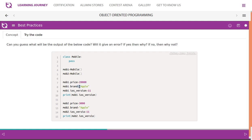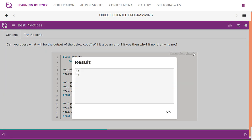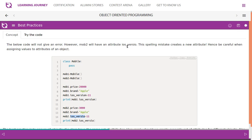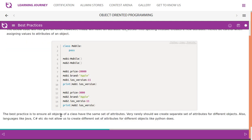Can you guess the output of the below code? Here we have mobile1.price, mobile1.brand, mobile2.price, mobile2.brand, and mobile1.iOS_version — but there's a very minor change: mobile2 uses 'iOSvarsio' instead of 'iOS_version'. When you try to access mobile1.iOS_version, no error is raised and you get the output 11. The spelling mistake creates a new attribute. Hence we need to be careful when assigning values to attributes of an object.